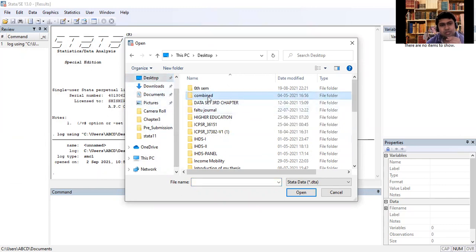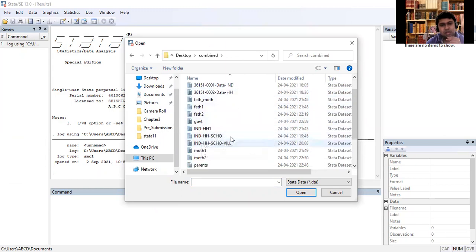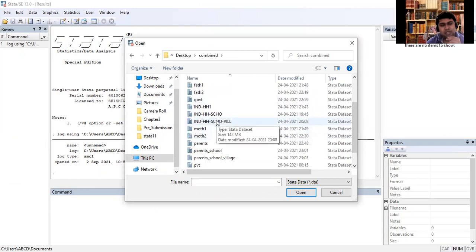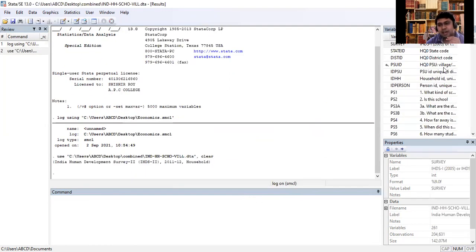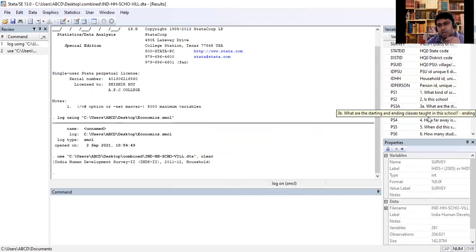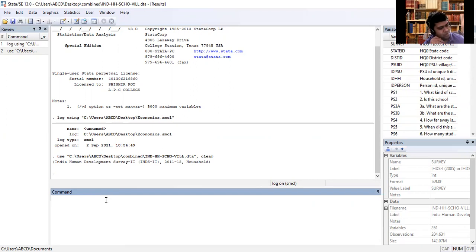I have a data file — choose that data file and open it. You can see on the right-hand side of your Stata software that a dataset has already been imported. Now suppose I am running an ordinary least squares regression. You will write the command in small letters: 'regress'.